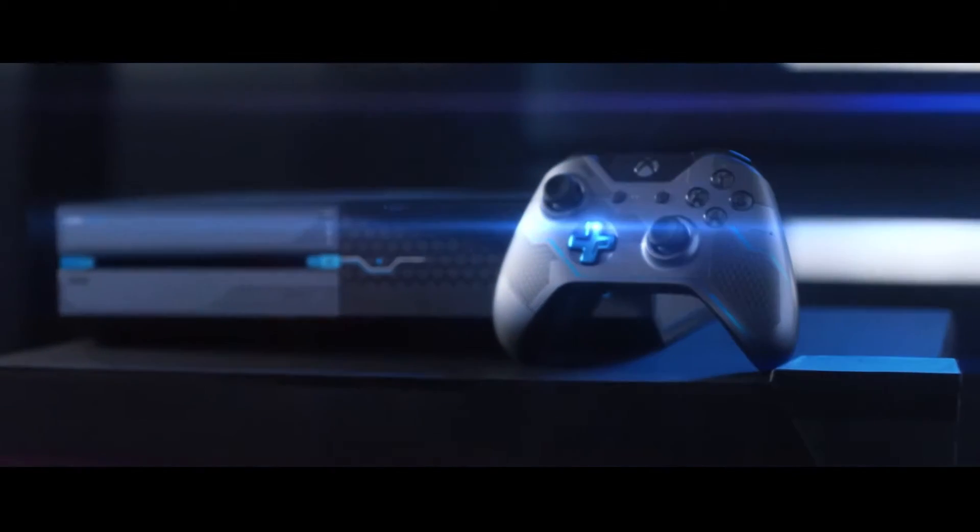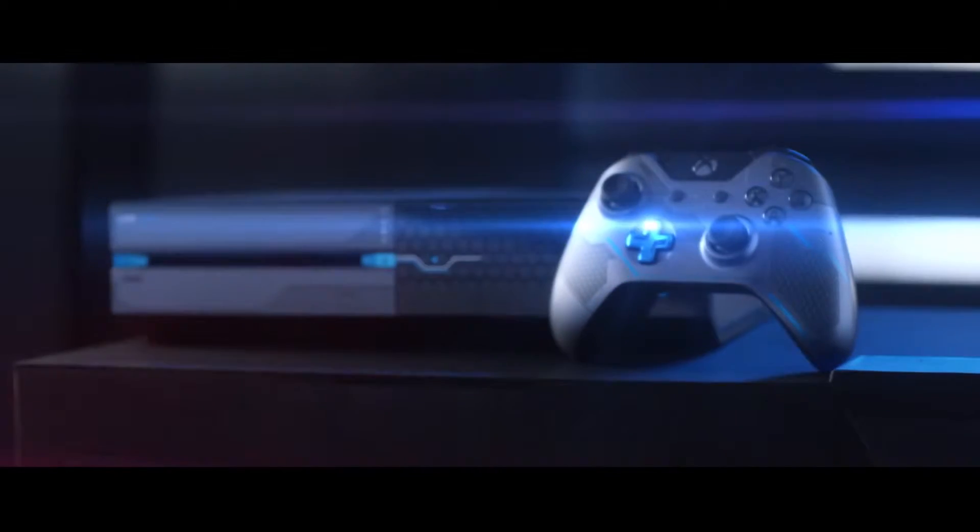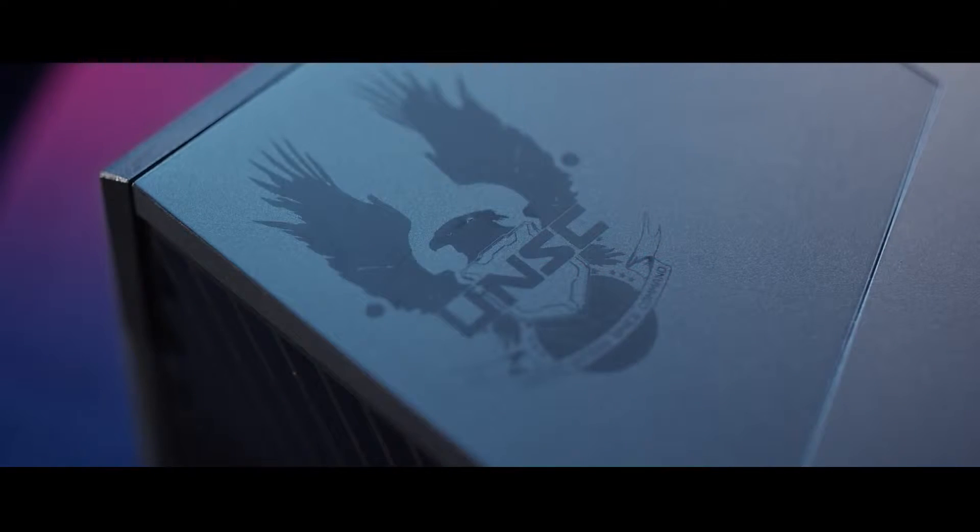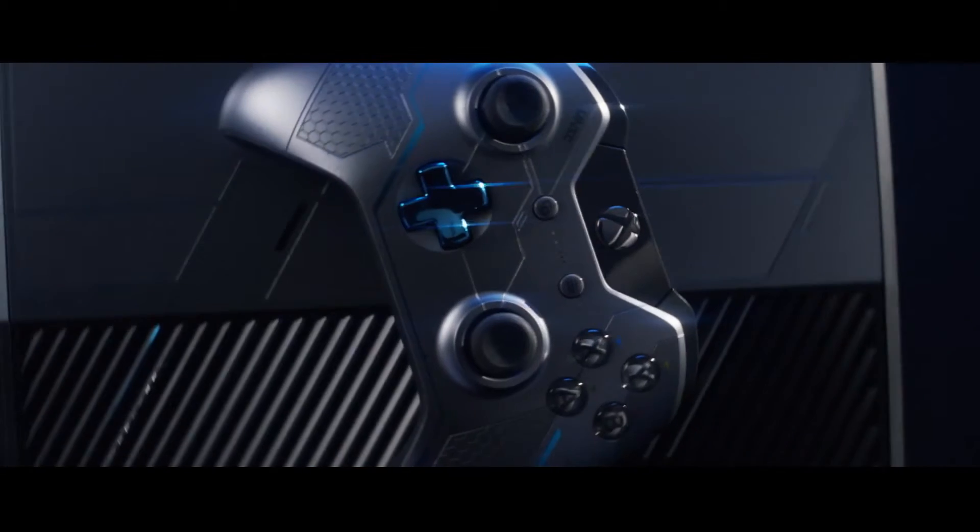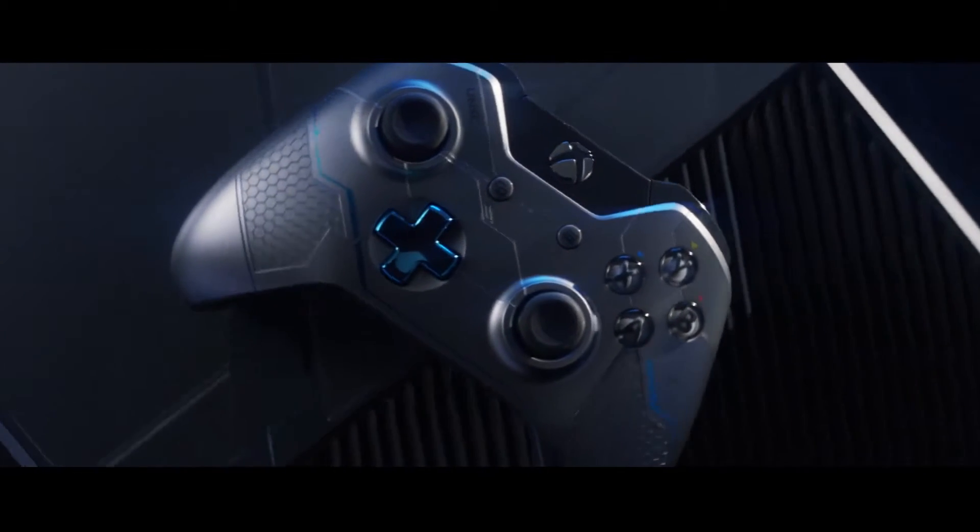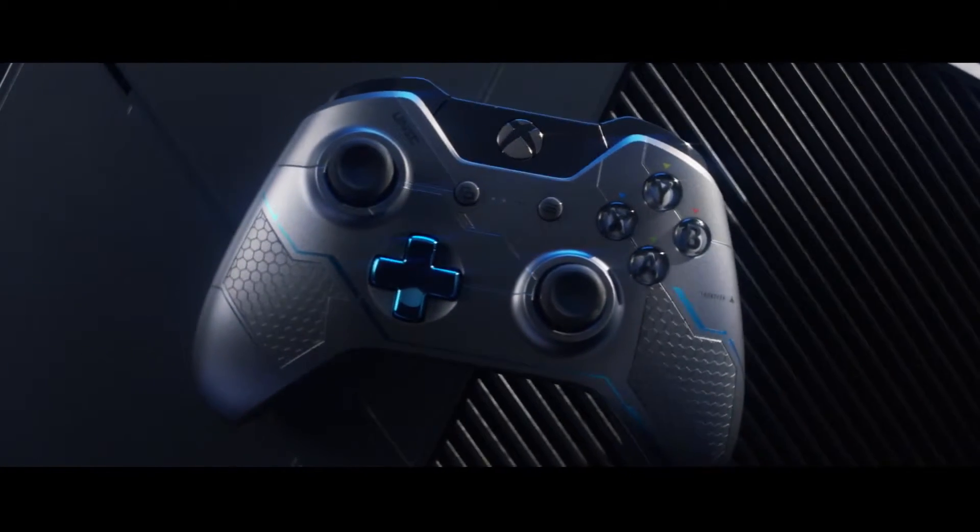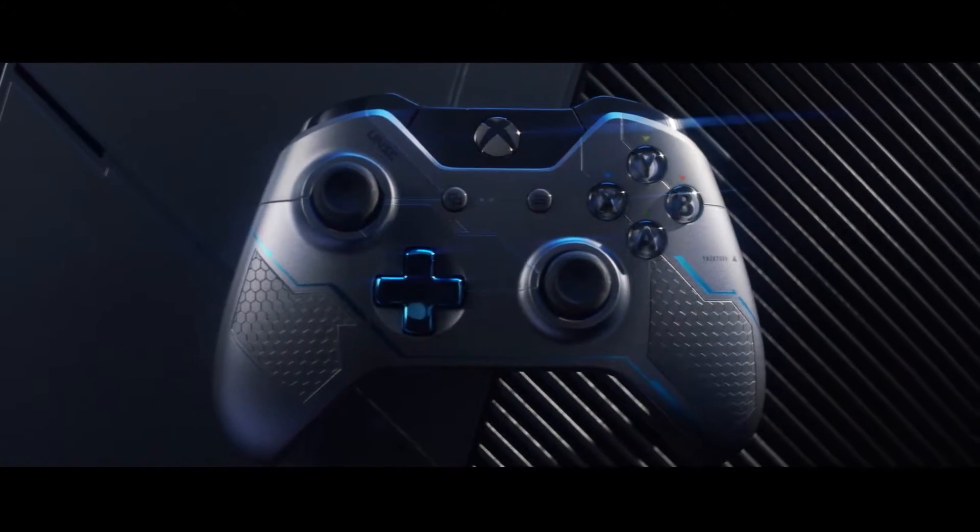This limited edition has been designed to reflect Halo 5 down to the smallest details. You know we have this new breed of Spartan, and so really started exploring materials that make up that Spartan 4 armor, that make up things like the Infinity.